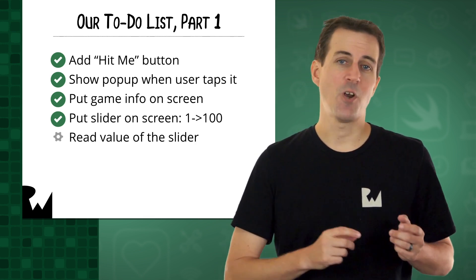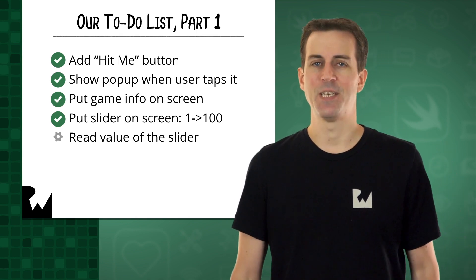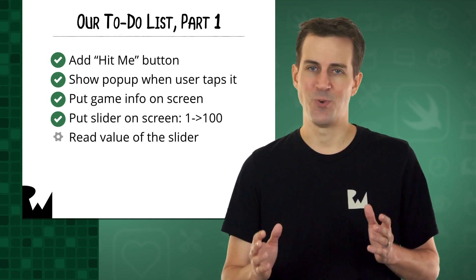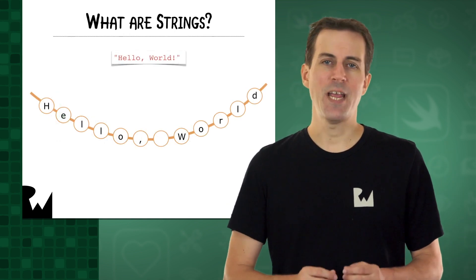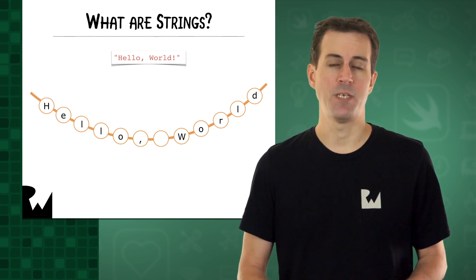Before we start working on this, I want to tell you about a very important data type you'll use in your iOS apps, strings. To create a string in Swift, you simply surround some text by some quotes.